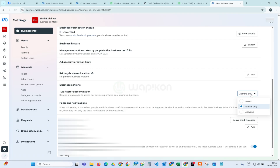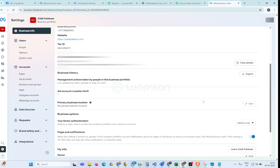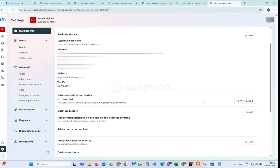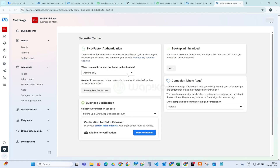Make sure the two-factor authentication option is set to 'Admin Only', so that if other persons are added in your business portfolio and their two-factor authentication is not on, you won't be blocked from submitting. Make sure all the admins in this profile have two-factor authentication on. Now you will see the 'Unverified' option here — simply click on 'View Details'.